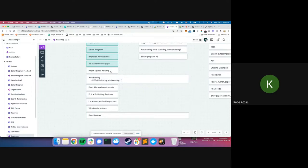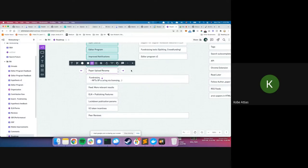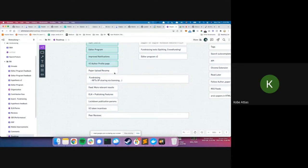The paper upload revamp is the number one thing we're trying to tackle. It will be much simpler — when you kick off the paper upload flow there will be just one field: give us a link, DOI, or upload a file. Then we'll do things behind the scenes and upload the paper. We have designs for it and we're going to start working on it this week.